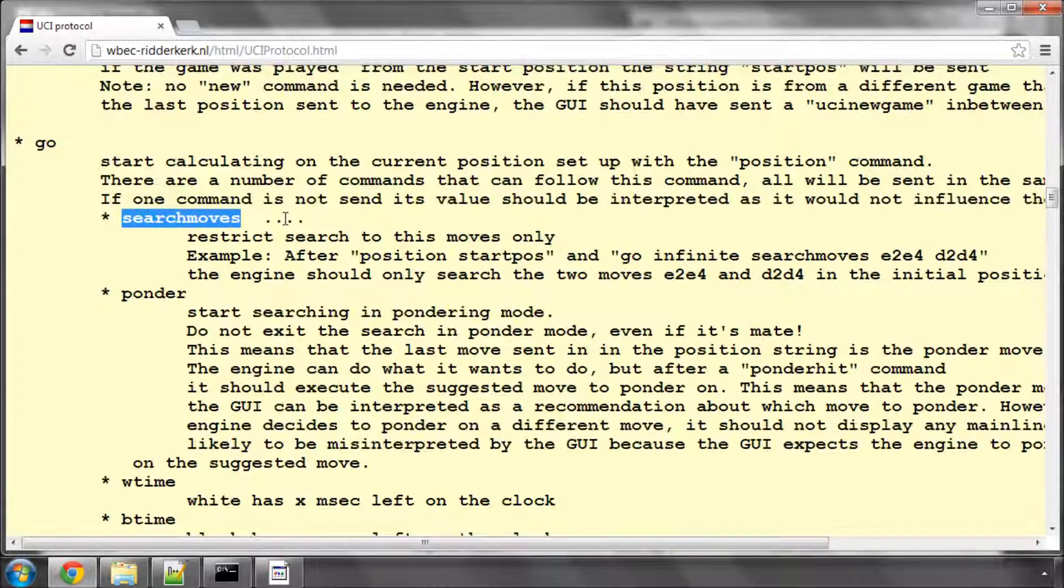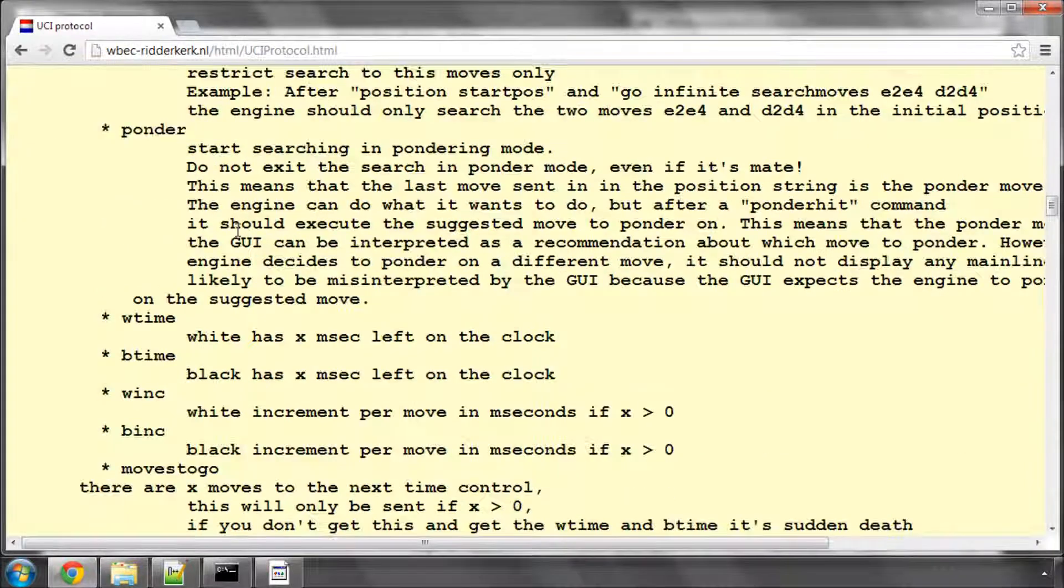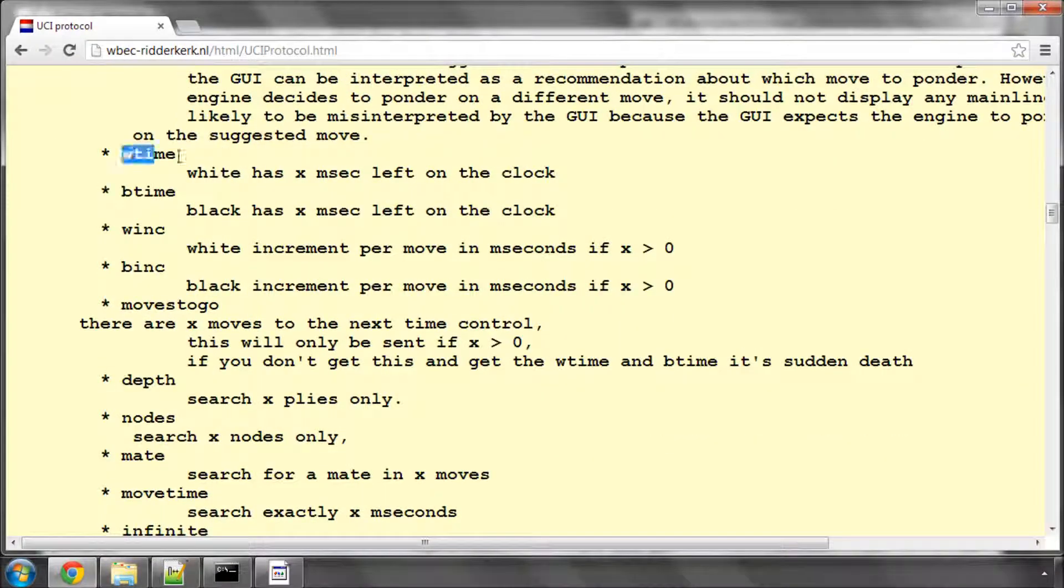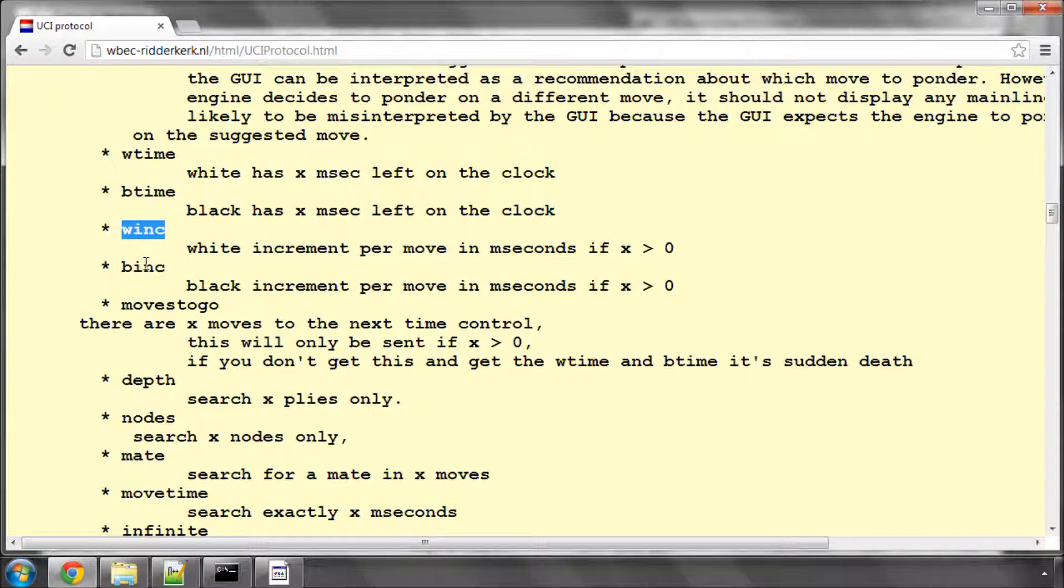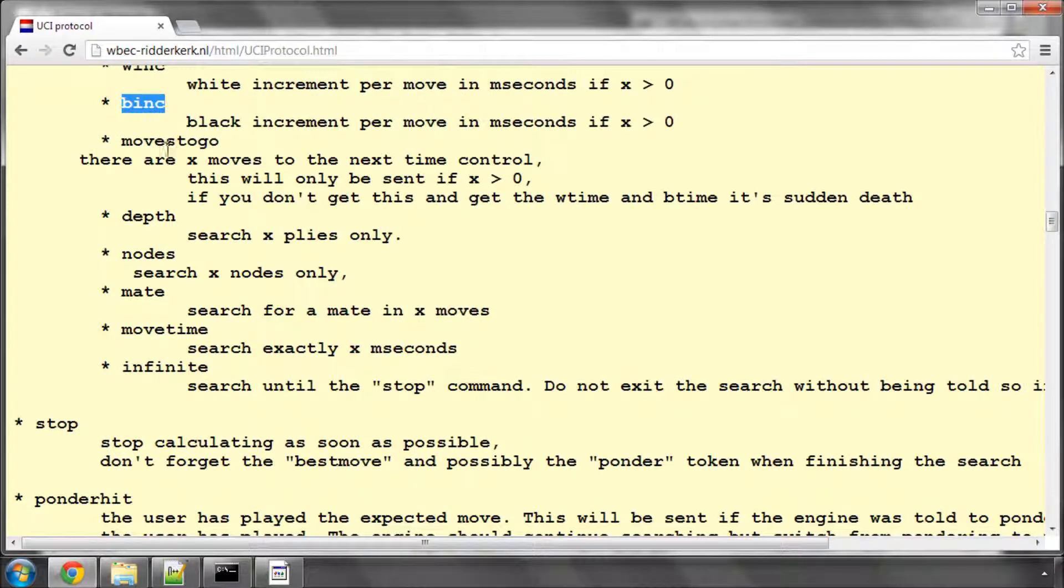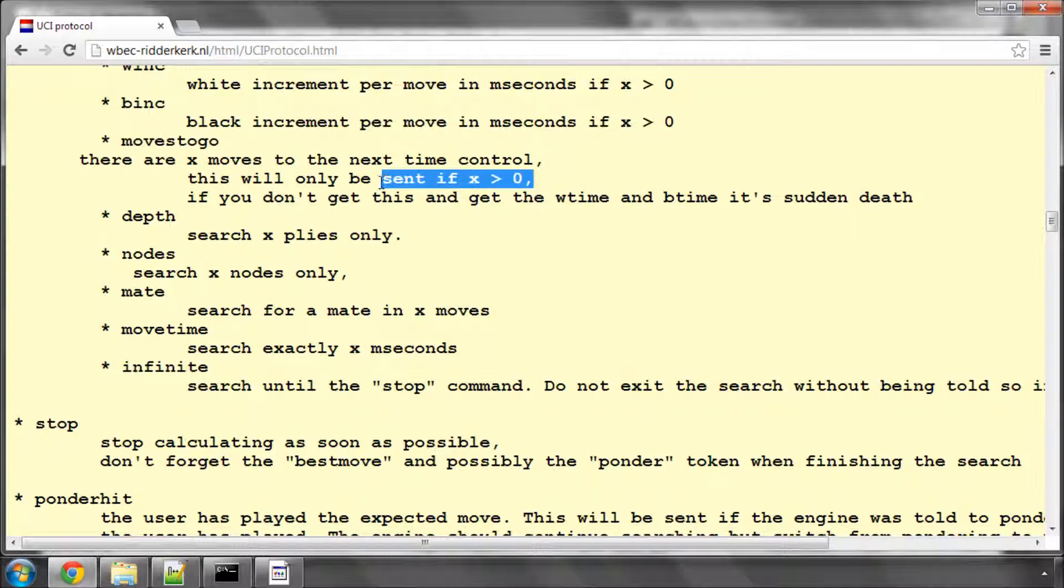The next thing you receive is you then receive a GO command. Search moves will be ignoring, PONDER will be ignoring, but here are the interesting parts. We have the white time to go, the black time, the increment time for white and black, how many moves are to go in the current time control, which is only sent if it's not a sudden death time control.